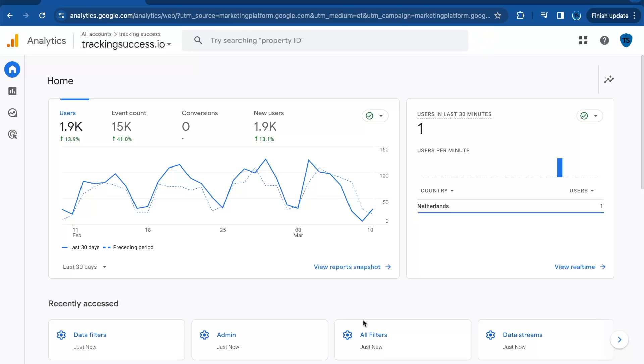If you find this video useful, hit the thumbs up below the video. This way I can check out what videos you all like and what I should create in the future. This was Tracking Success. See you in the next one.